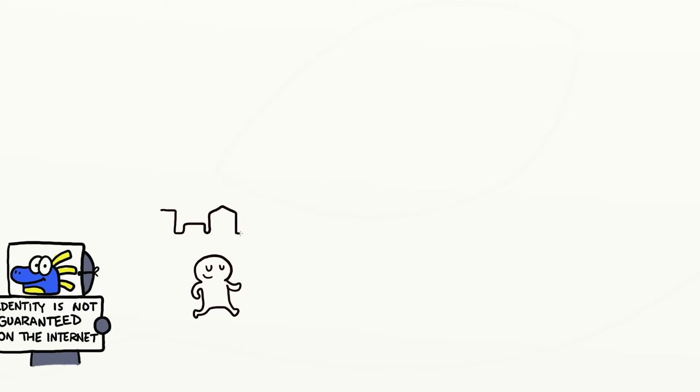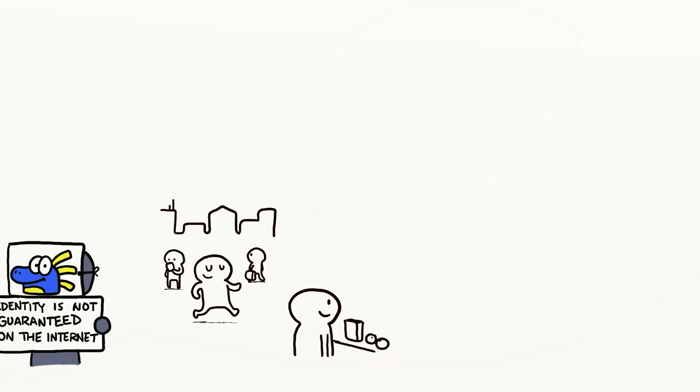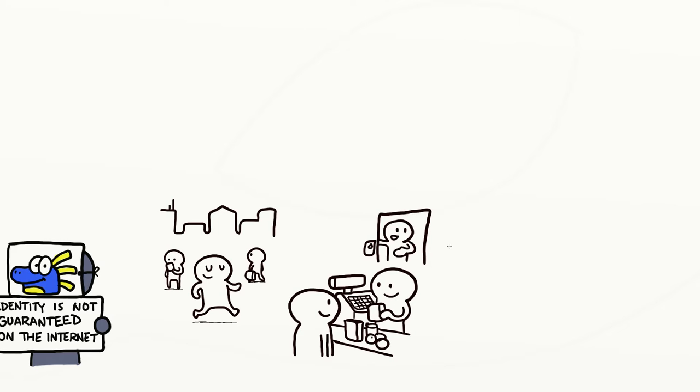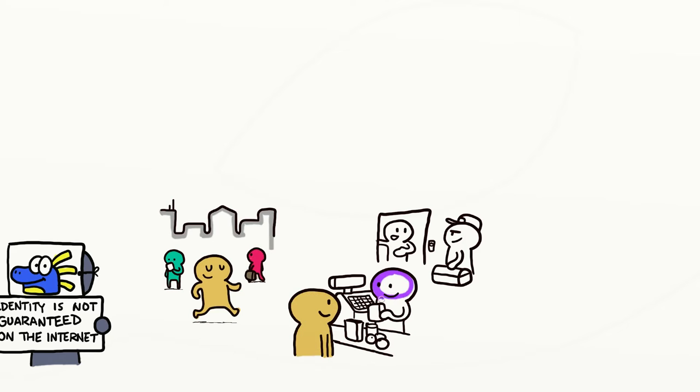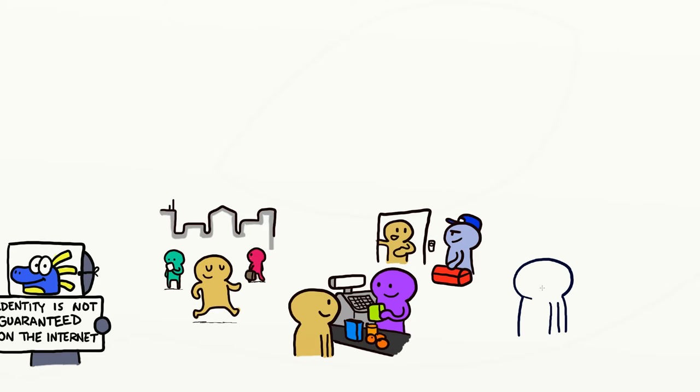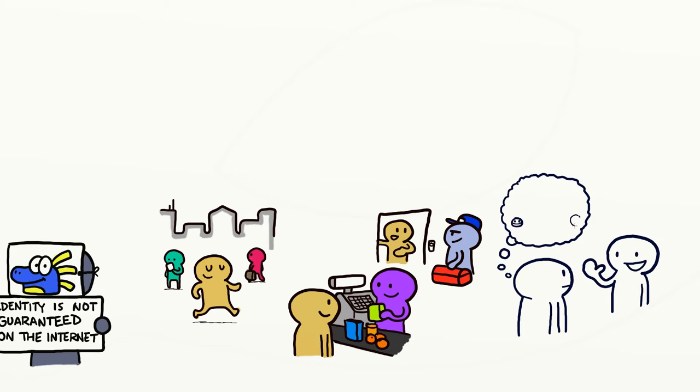When you walk around a city, buy something in a supermarket, or invite someone into your house to fix the leaking shower, you automatically assess the intentions of the people you see or interact with, including whether they are who they seem to be. Most of the time this happens subconsciously, and you might just have a feeling of trust or distrust towards a given person.